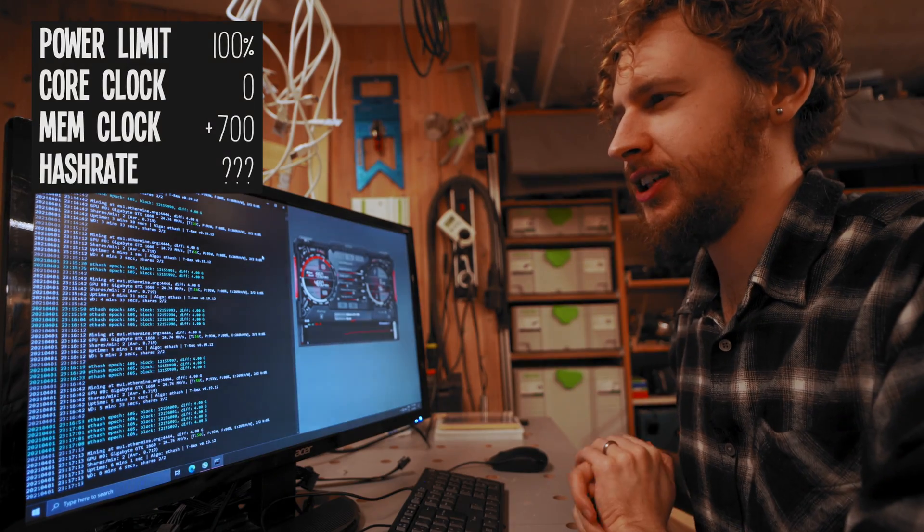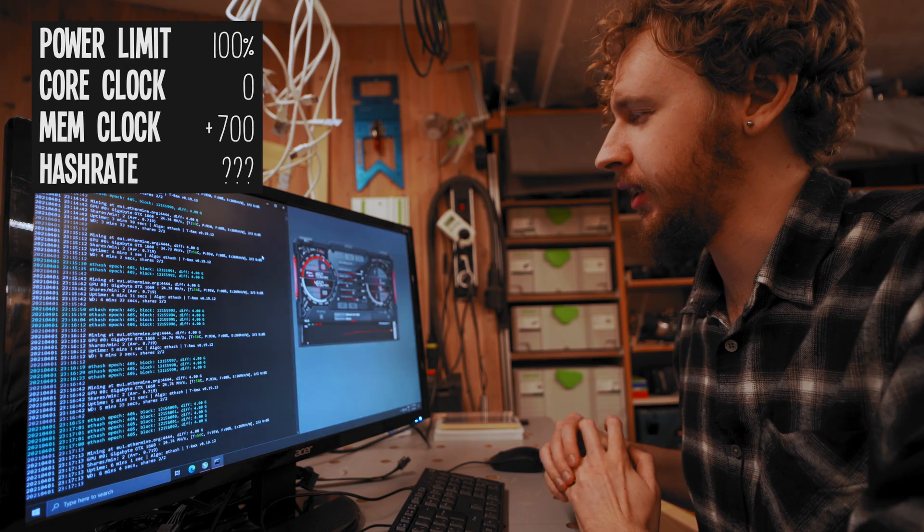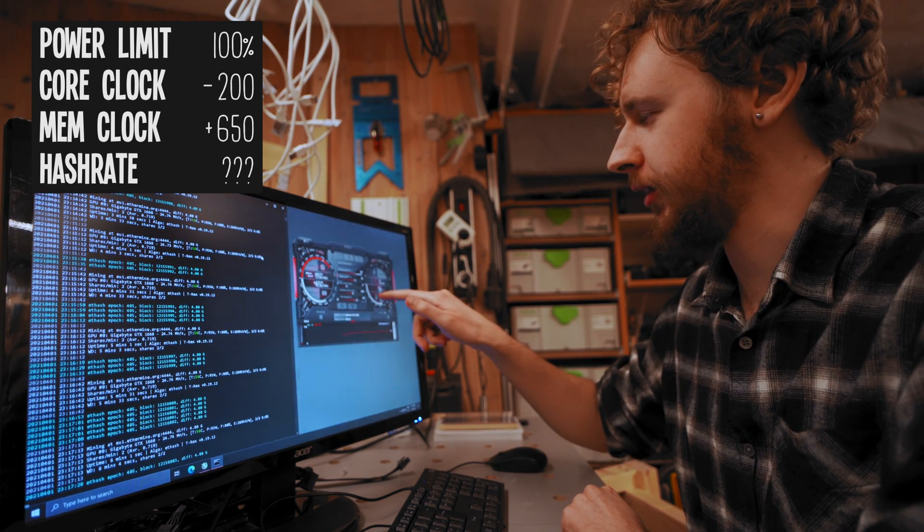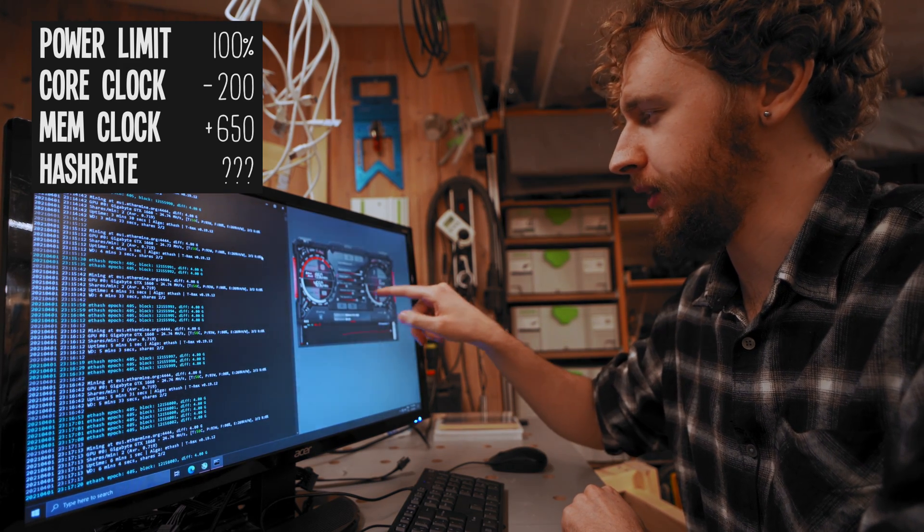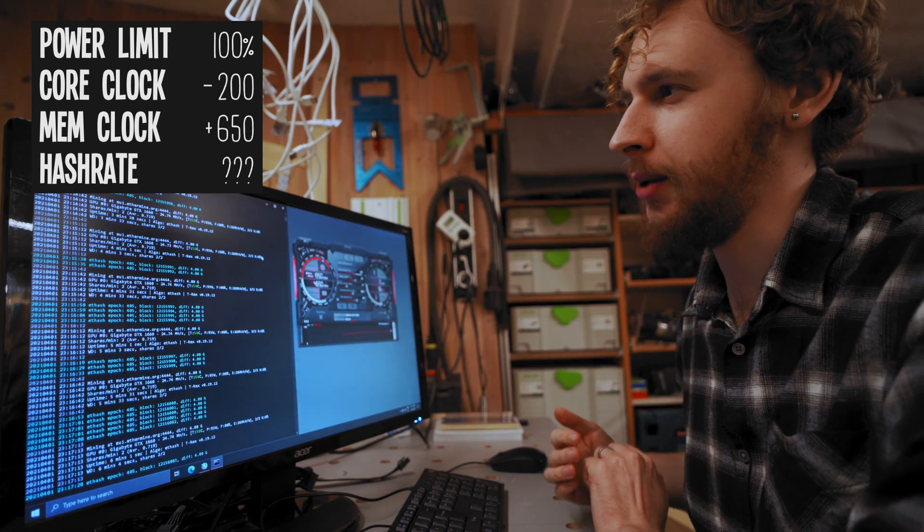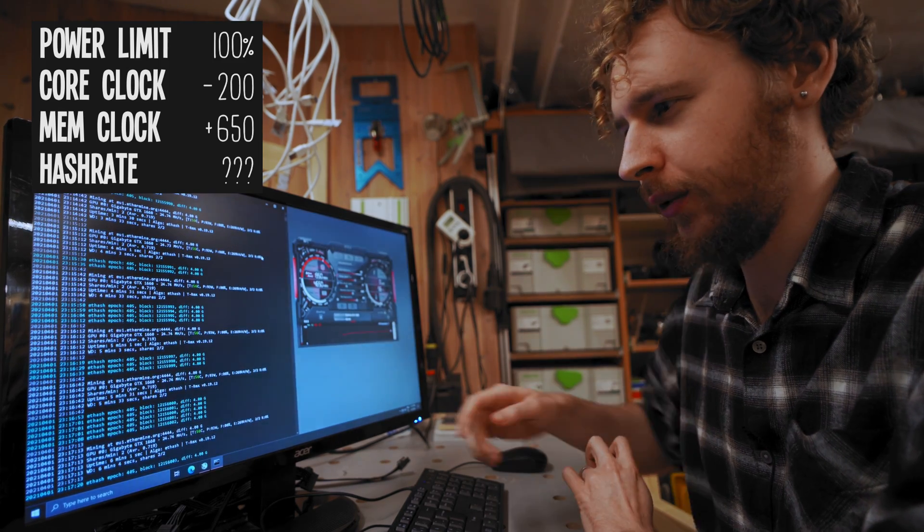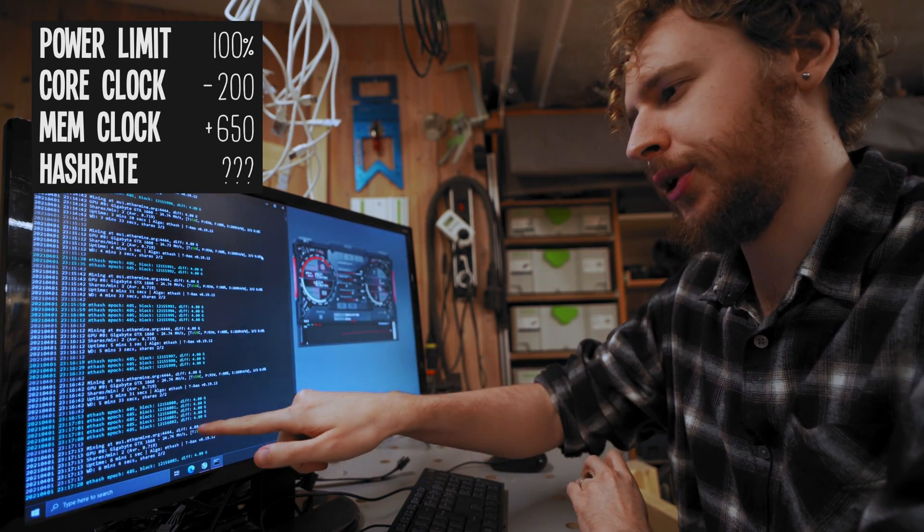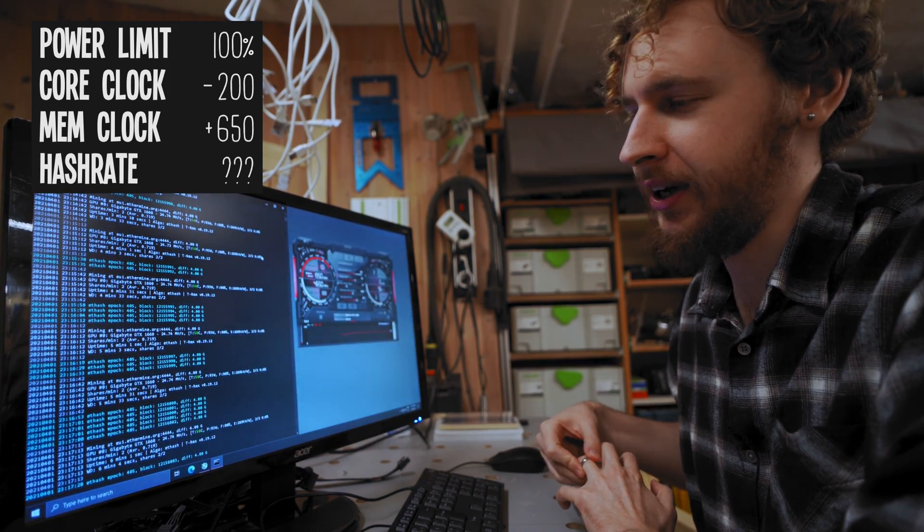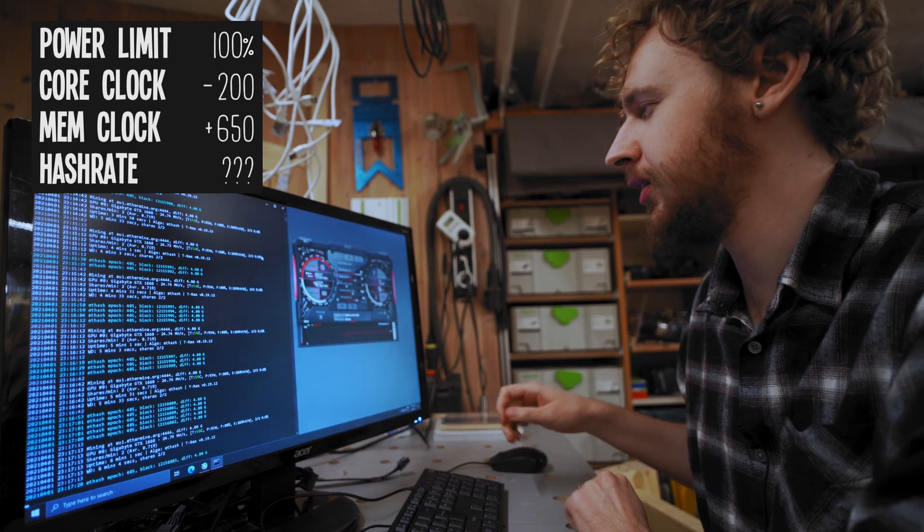It seems that I pushed it a little bit too far, so I've pulled the memory clock down to plus 650 now and it seems to be stable there. We're getting around 24.74 megahash per second.